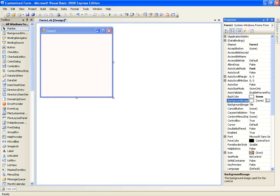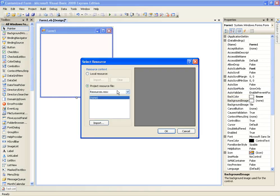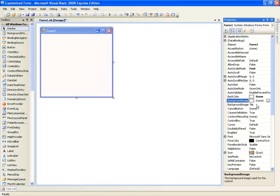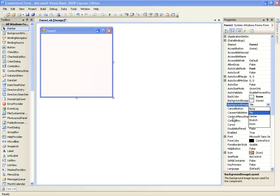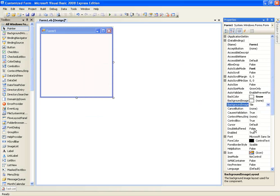Or you can have a background image — just click here, click Local Resource, Import, and select your image. And then you can tile it or stretch it, whatever you like.